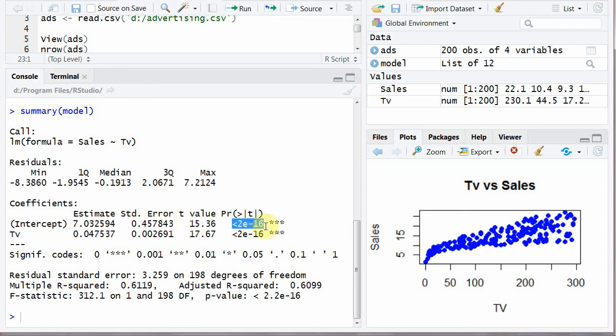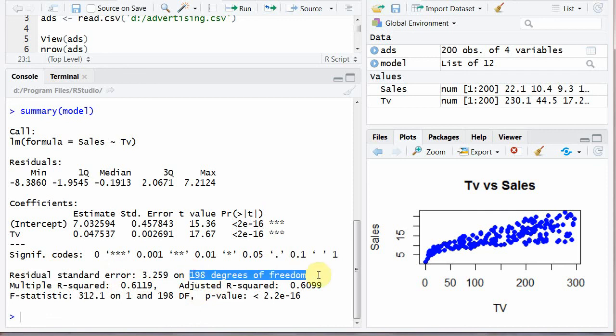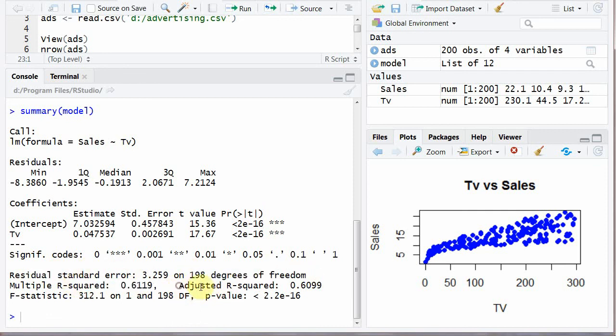You ought to know about these values because this video is about plotting regression scatter plot and doing regression in R, it's not about statistics in general. Then there is a residual error, then 198 degrees of freedom, this is R squared, this is adjusted R squared point 6099, F statistics 312.